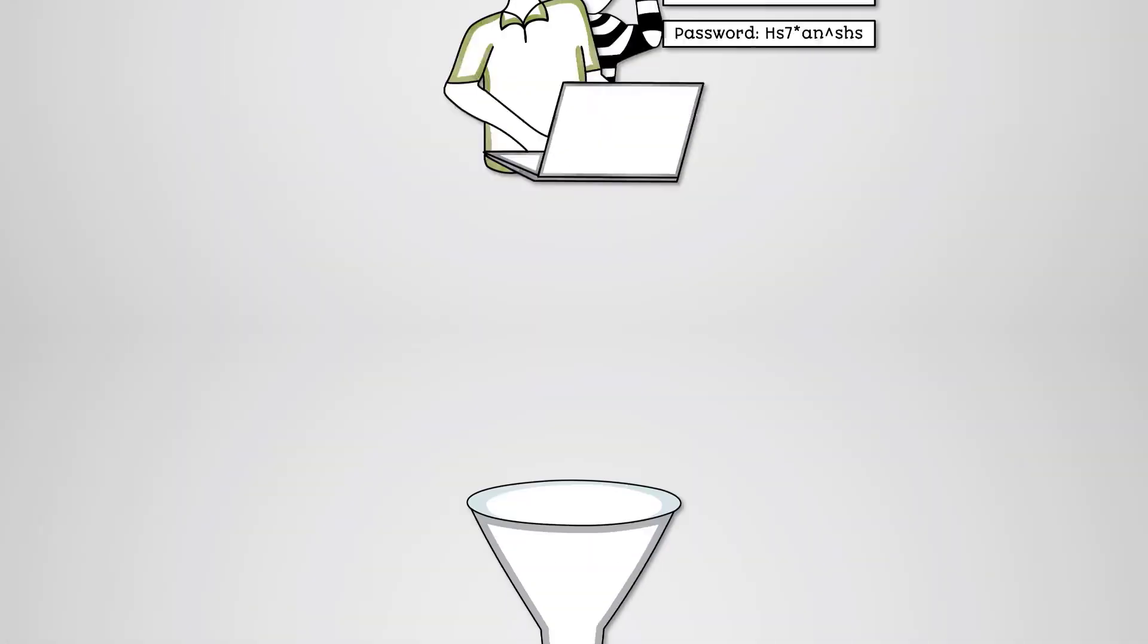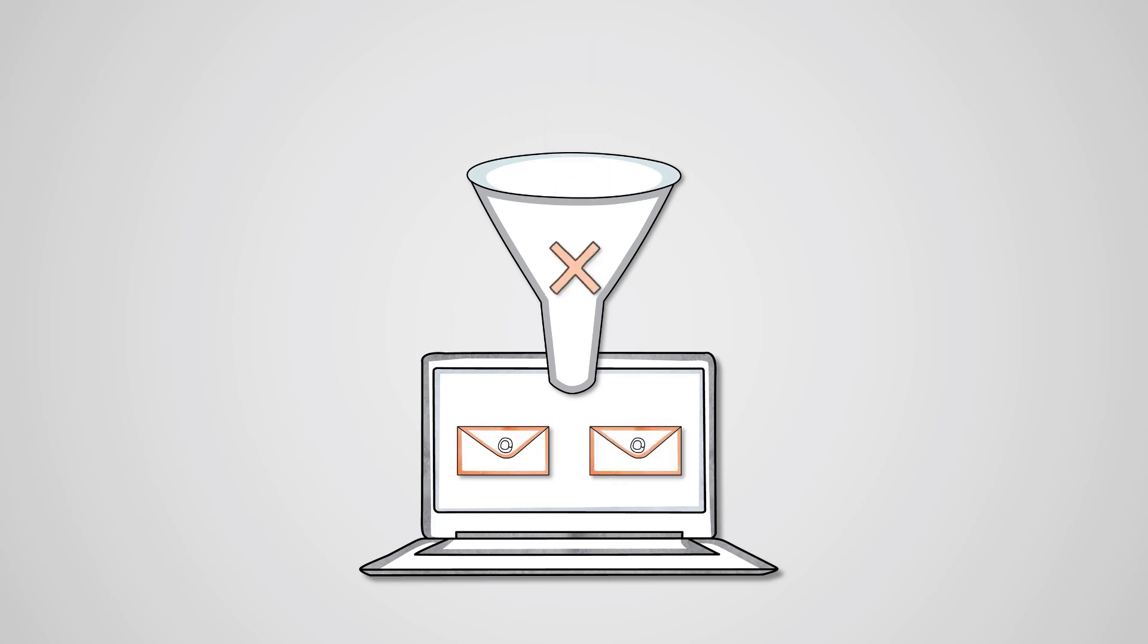We can protect ourselves from phishing attempts through the use of email filters which will catch most spam emails. Spam being unsolicited bulk emails which many phishing attempts are. However, this won't catch all phishing attempts.